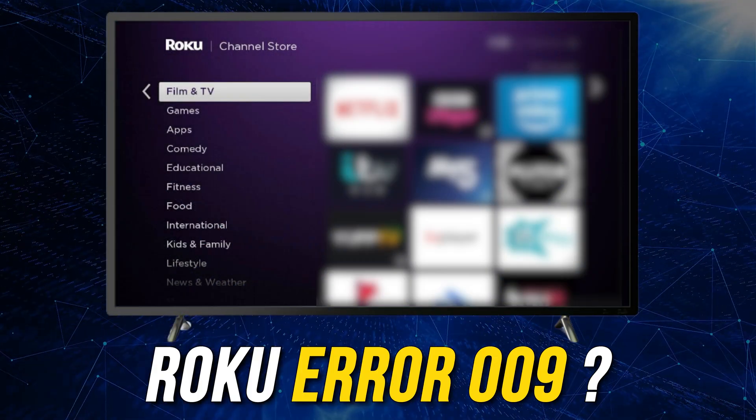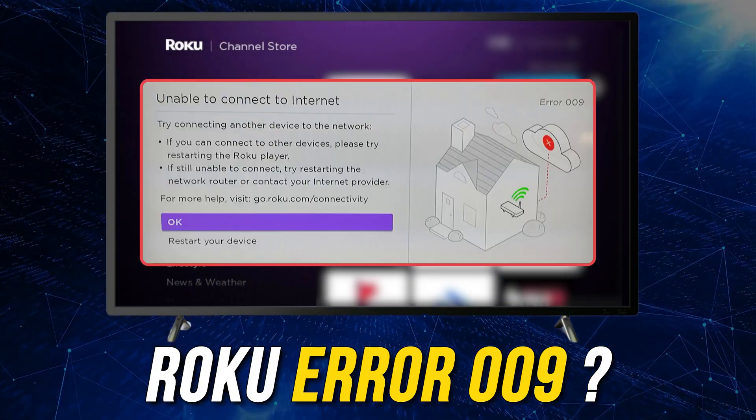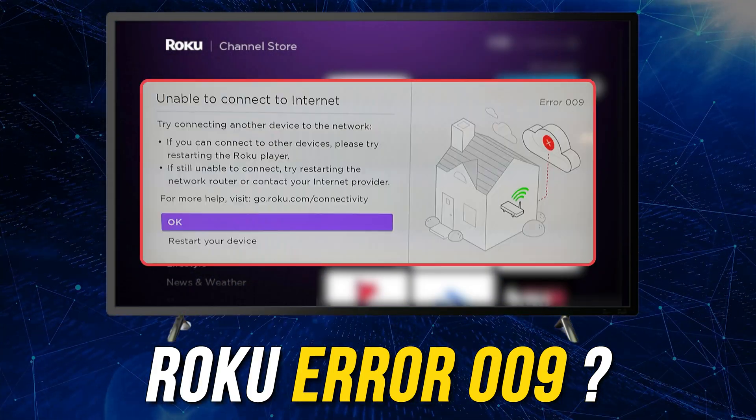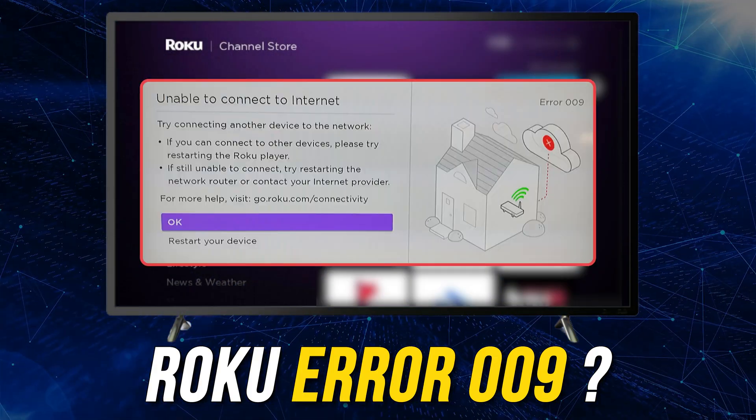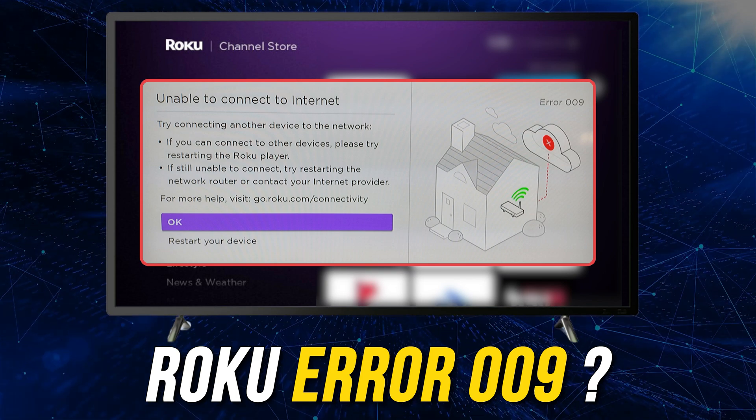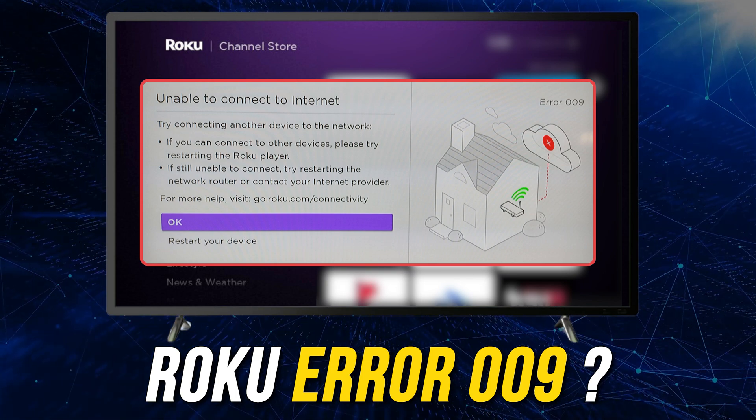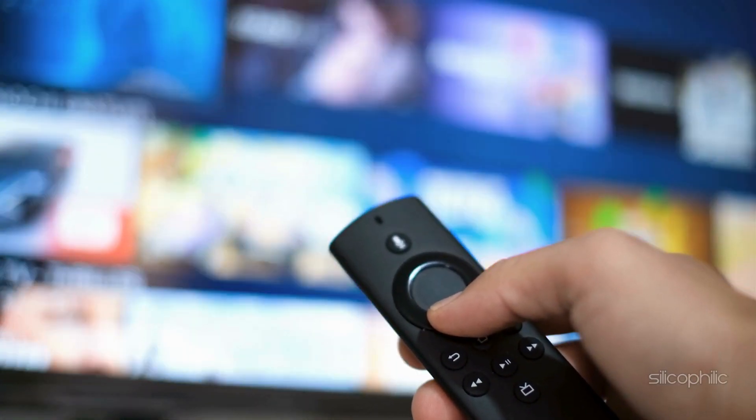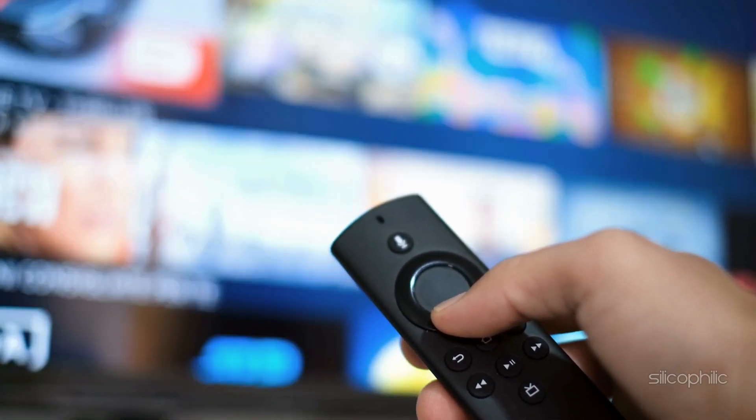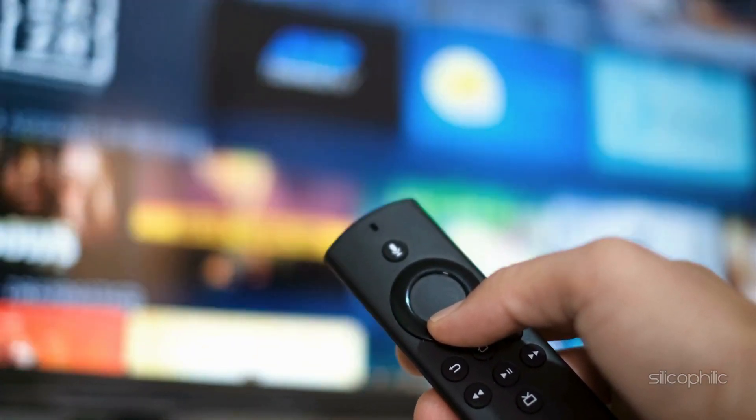If you are getting Roku error 0.9, you are at the right place. We have got some easy ways that you can use to fix this issue. Welcome back to Silicophilic, your go-to source for tech tips and fixes.